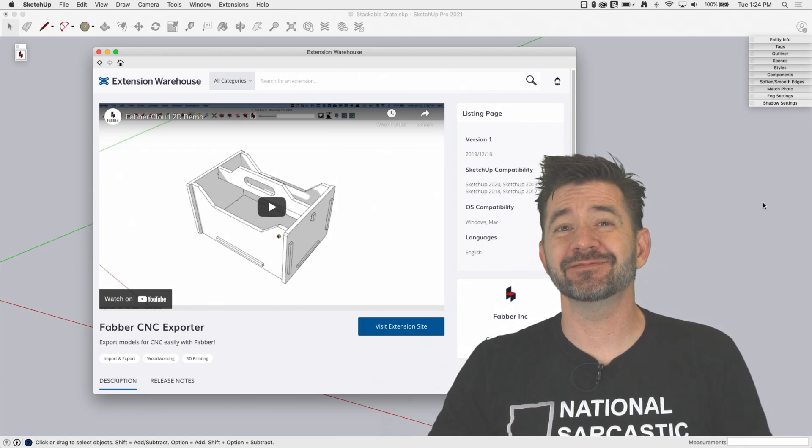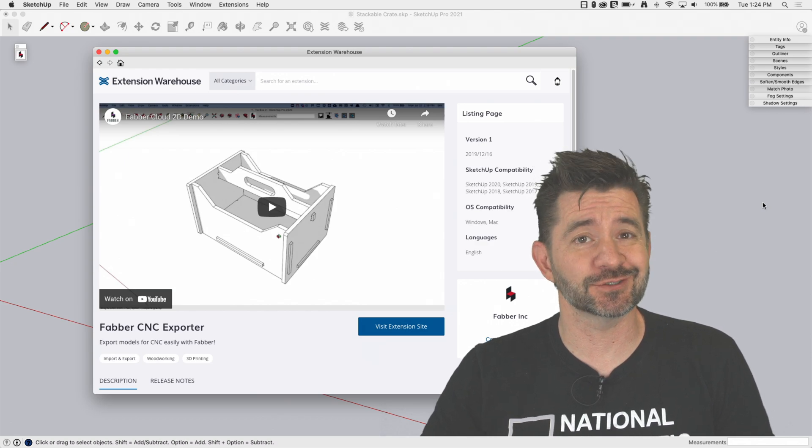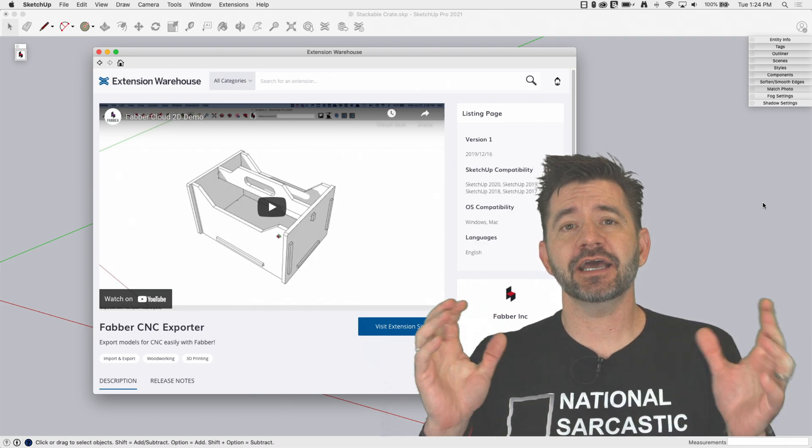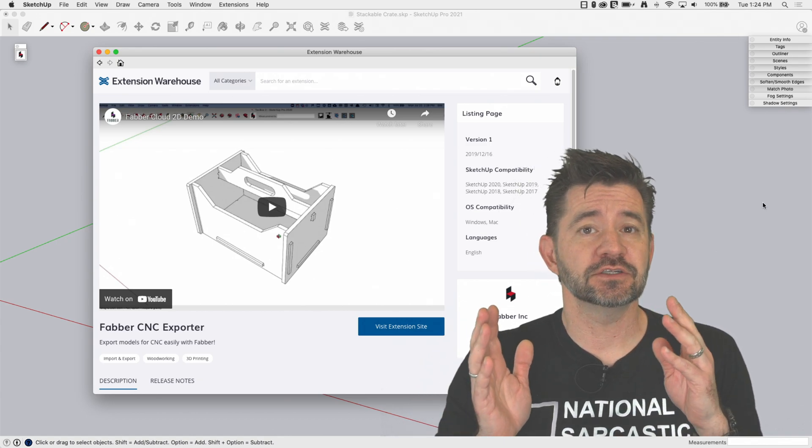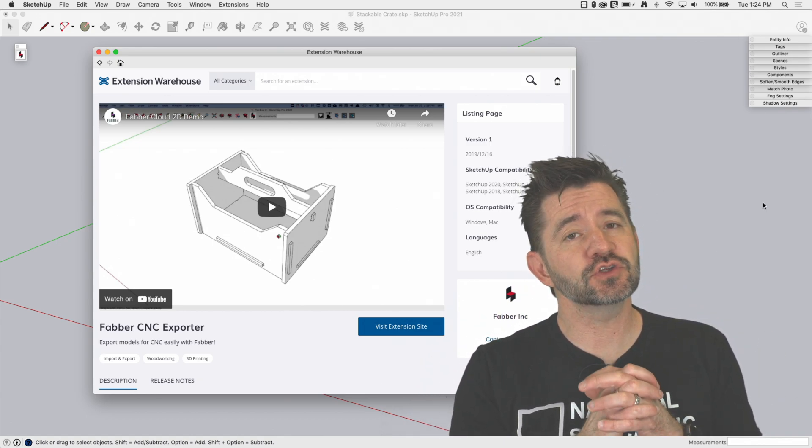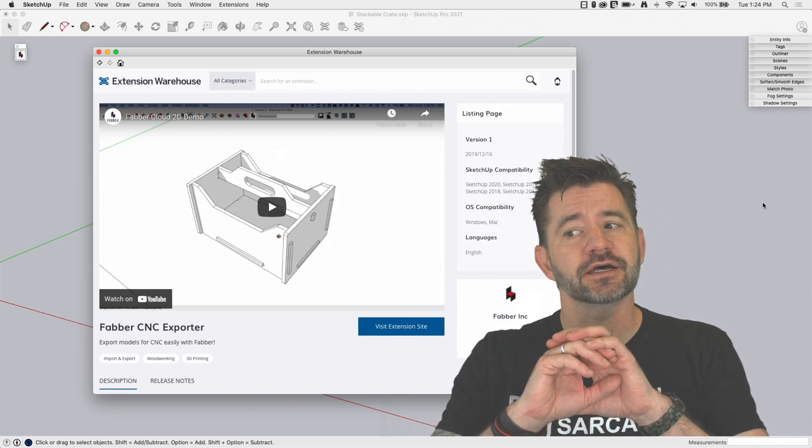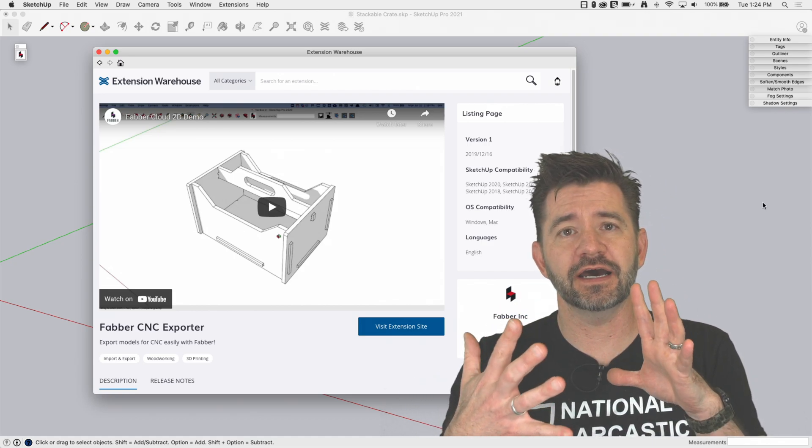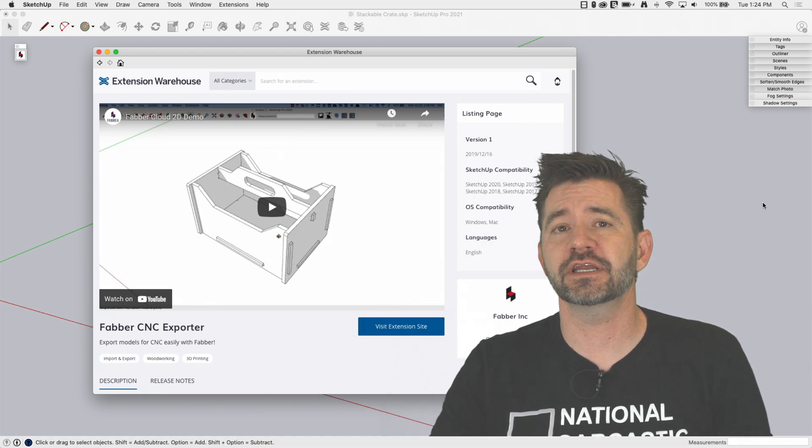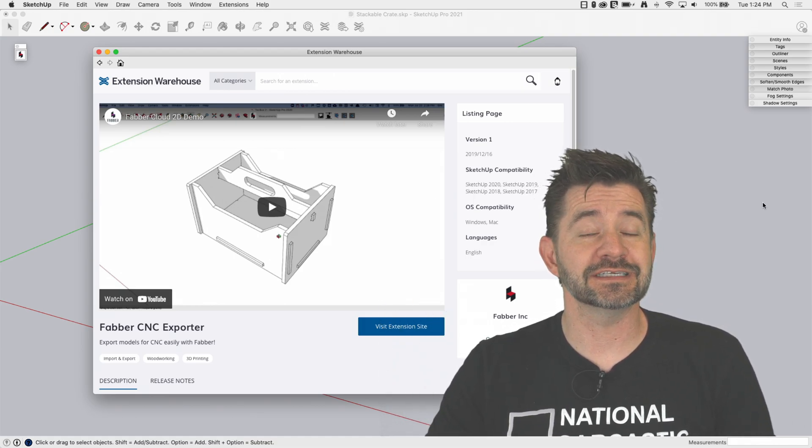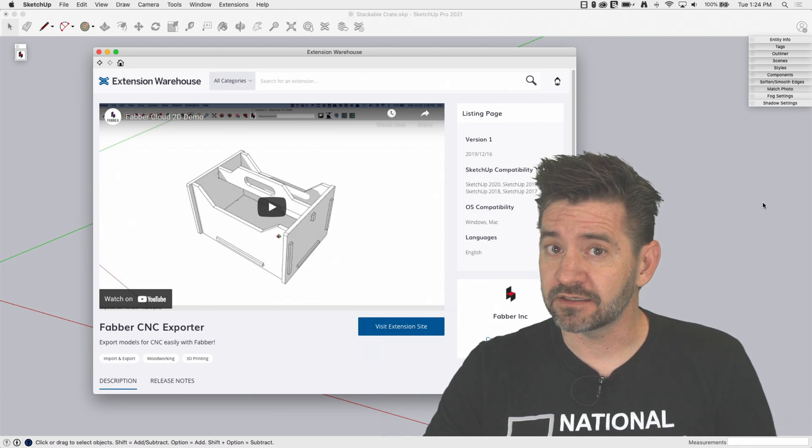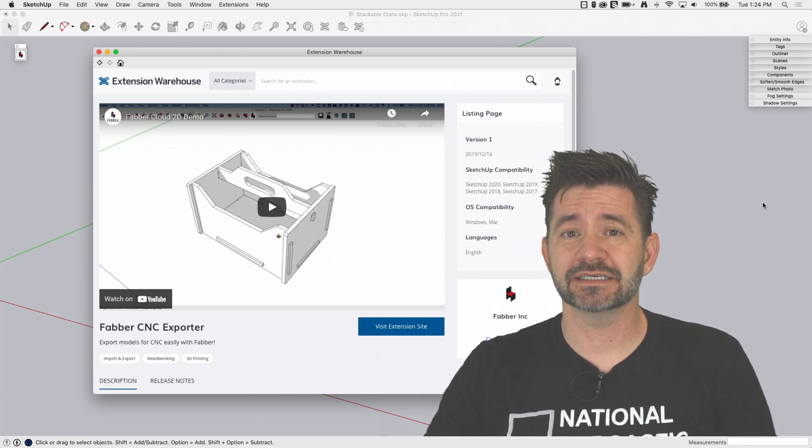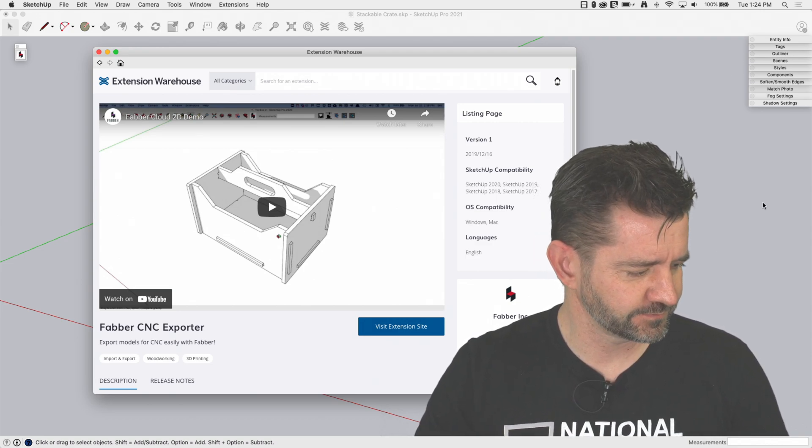The extension we're going to look at is Faber, and the process we're going to talk about is exporting data from SketchUp to a CNC machine. So it is totally possible, and those people out there who are doing it right now, just exporting files and taking CAD files over and creating G-code for their CNC, it can be done. Absolutely, that's true. But using something like Faber makes it almost too easy. Let's take a look.